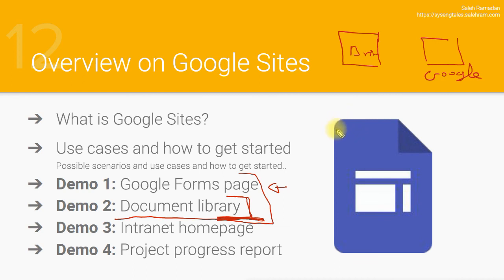Once this is done, then I will show you a very simple intranet page that you can expand it later on on your own.